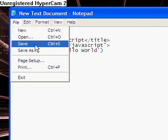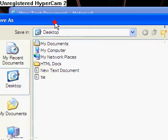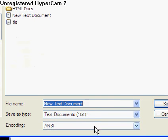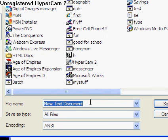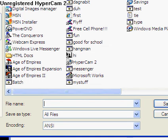And now, do File, Save As, and you can save it as anything.html, so I will name mine as mine.html.